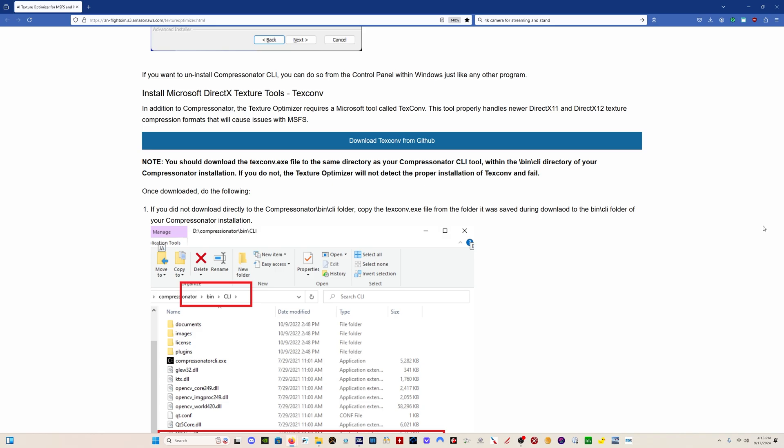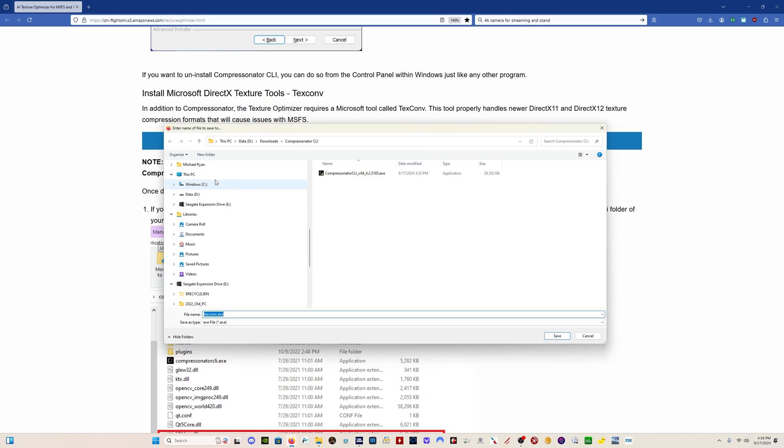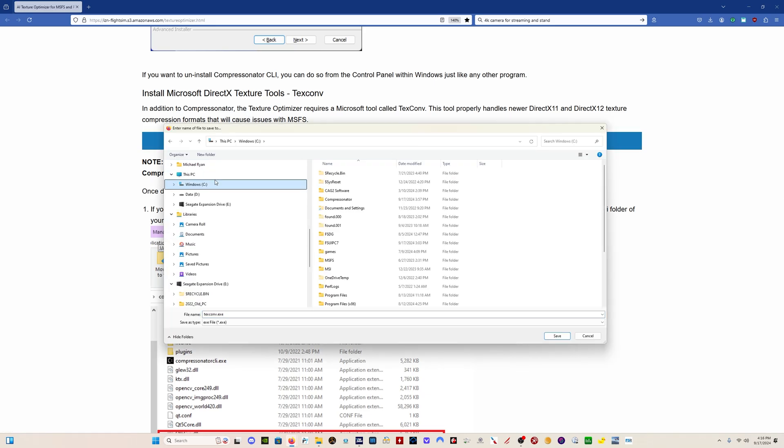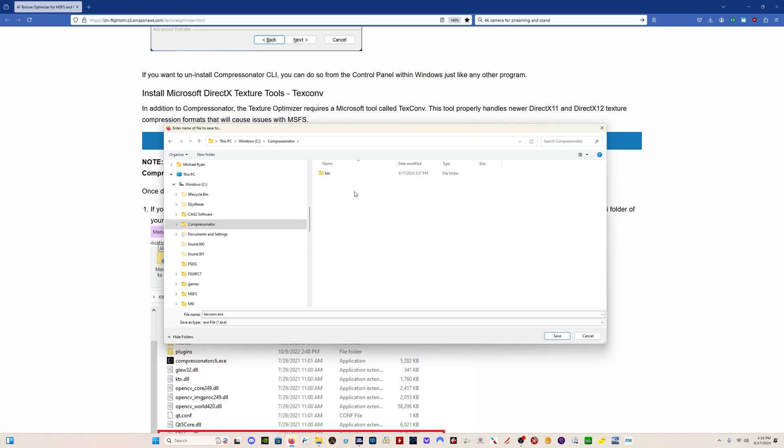The next thing we need to do is download TextConverter. And you need to download this and install it in a very specific location. So you click here on Download TextConvert from GitHub. And then what you want to do is find your install location for the Compressonator. In my case, it's on the C Drive Compressonator folder. And in that Compressonator folder, there's a bin folder. Double-click on that.